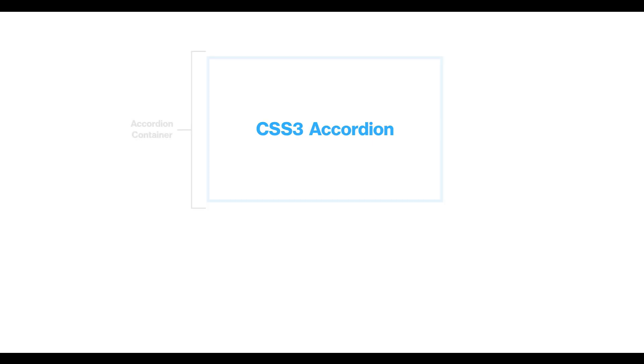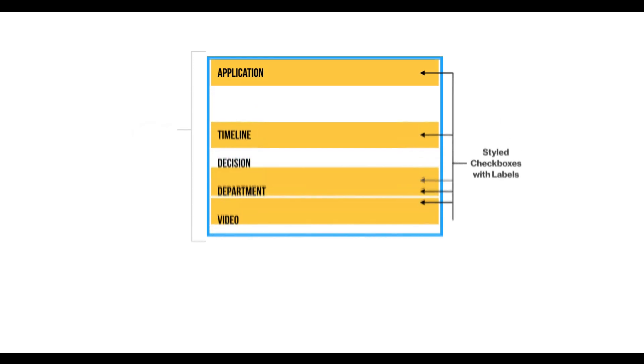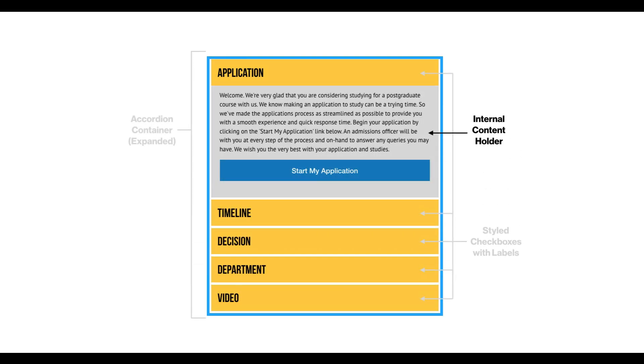All you need to create this accordion are an accordion container to hold the expandable options, style checkboxes that become the expandable options, and the internal content holders that display and hide when the expandable options are toggled.